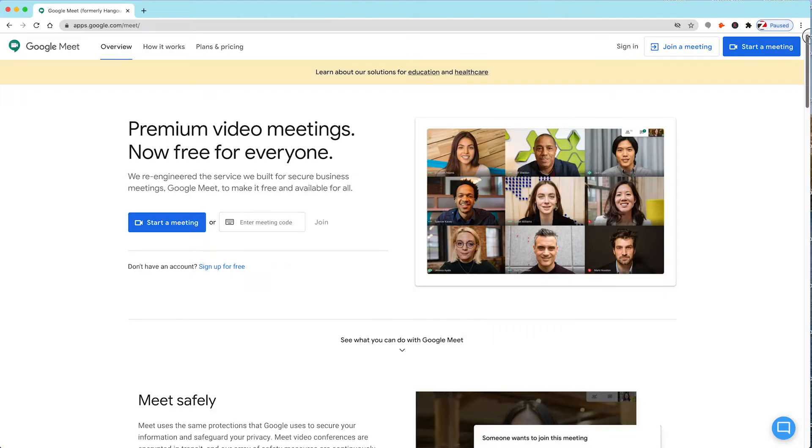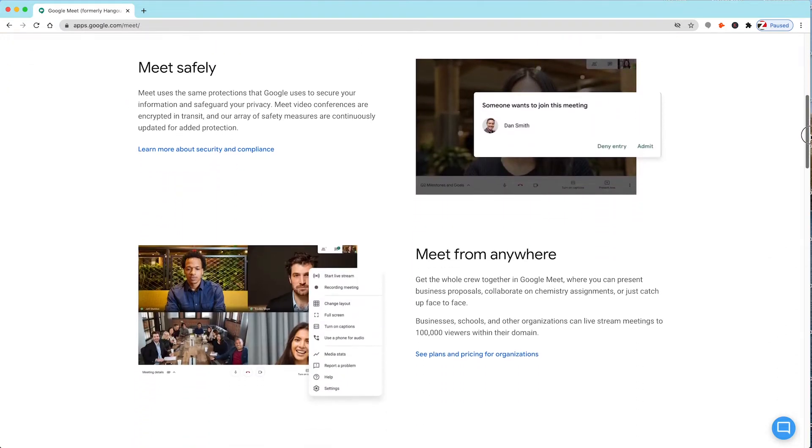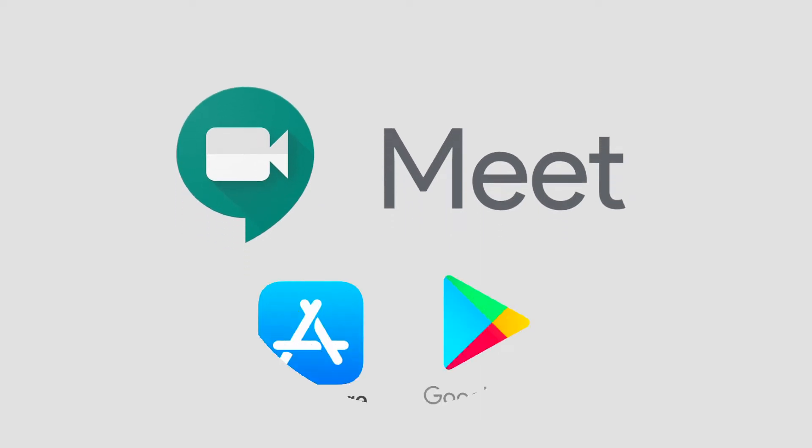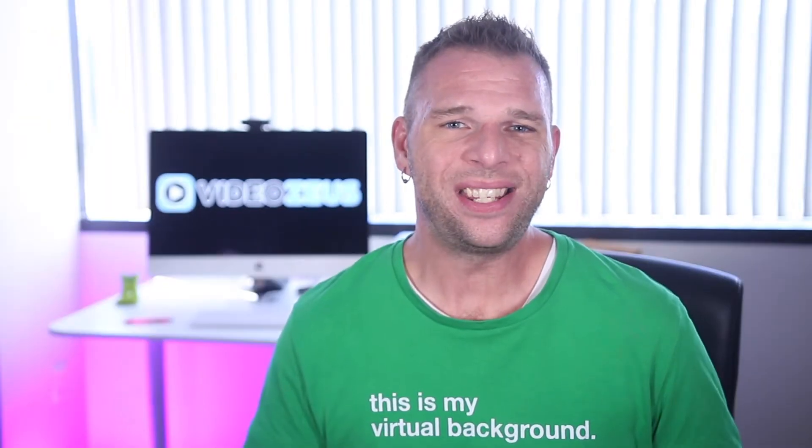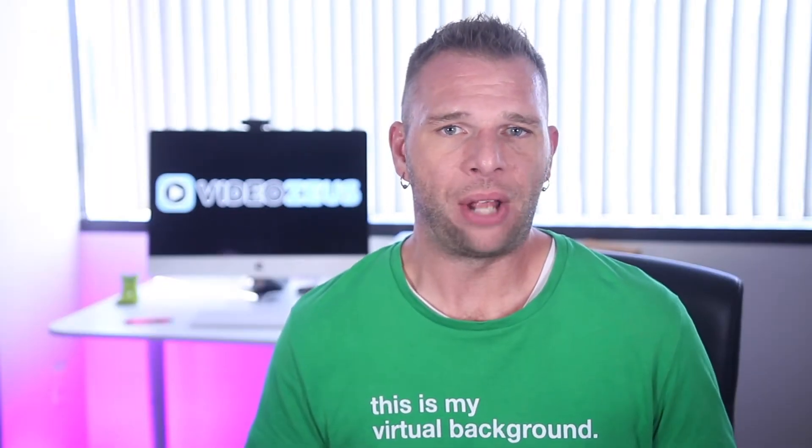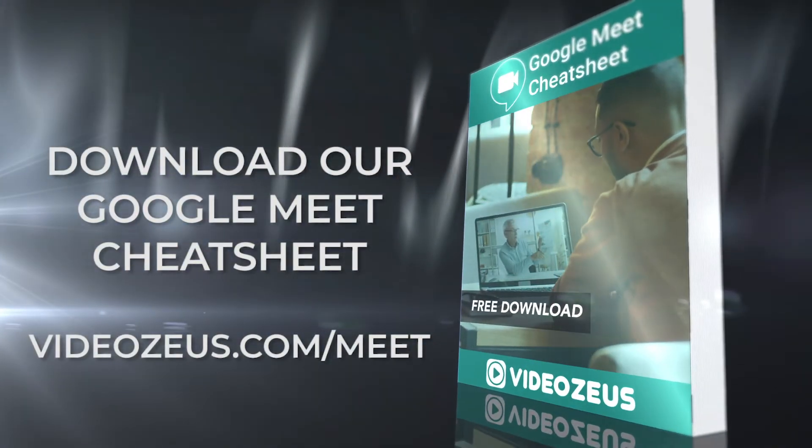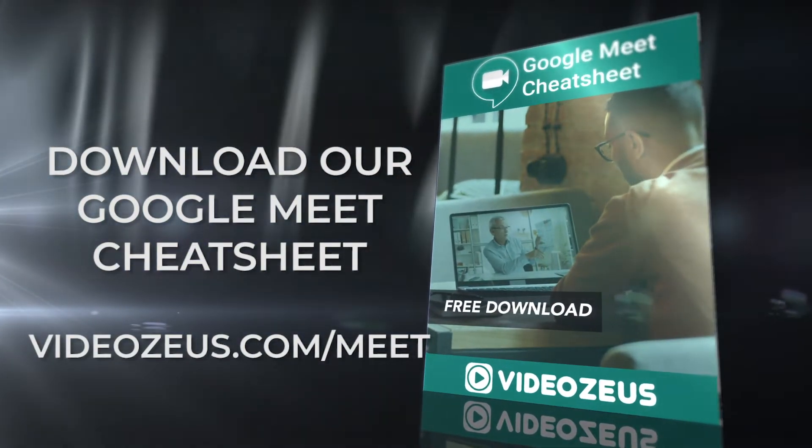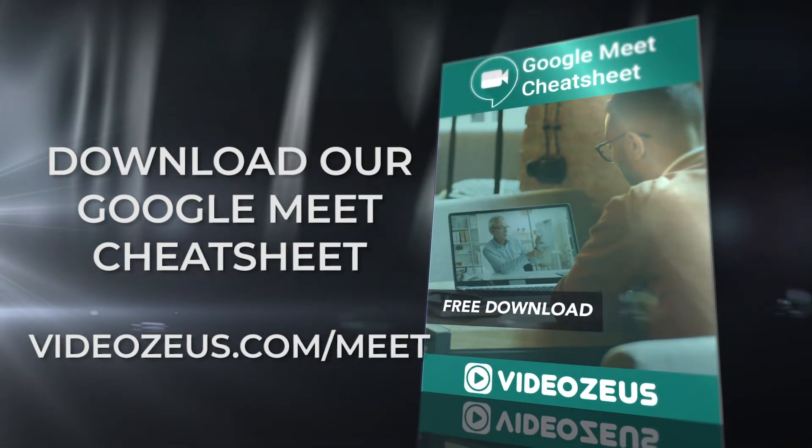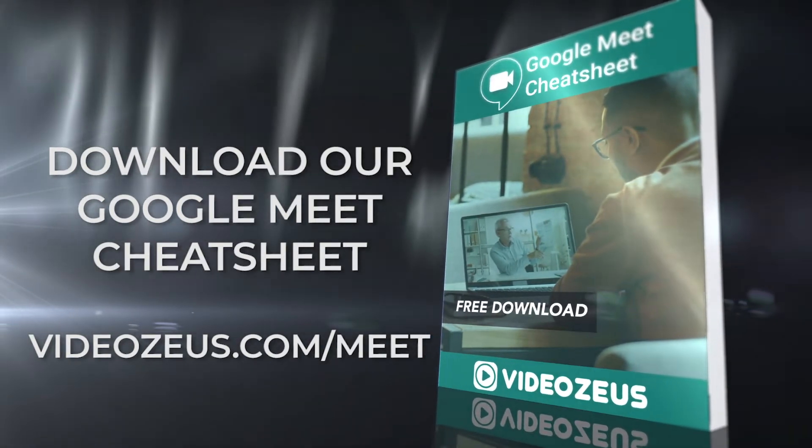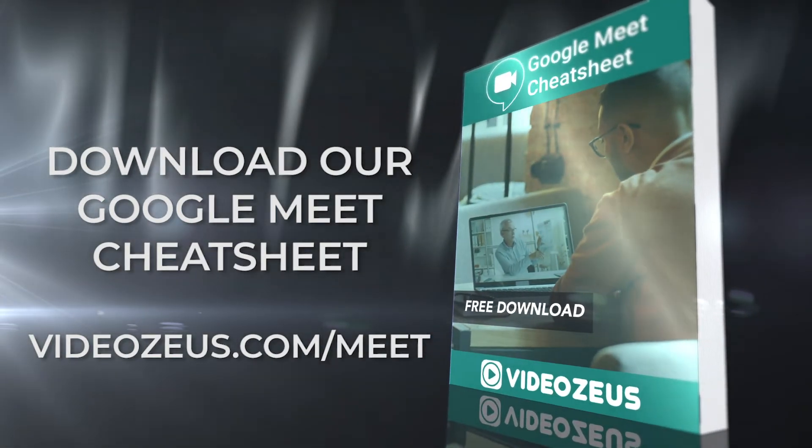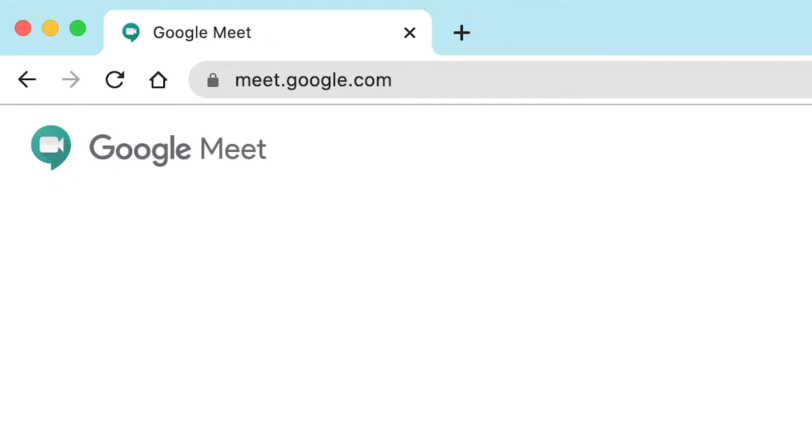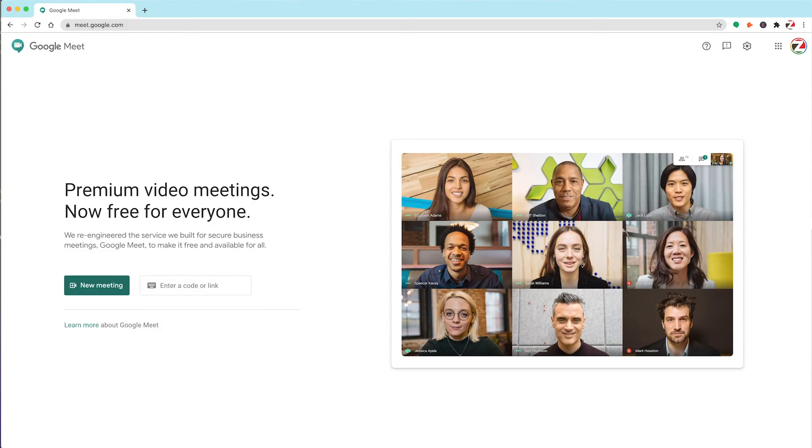Google Meet is an easy way to keep in touch with those most important to you, whether it be your team, your students, or loved ones. Google Meet works entirely inside your web browser and doesn't require you to download anything to your desktop. There is also a mobile app for Google Meet, which can be downloaded for iOS or Android devices. For the majority of this tutorial, we'll be working inside the web browser application.